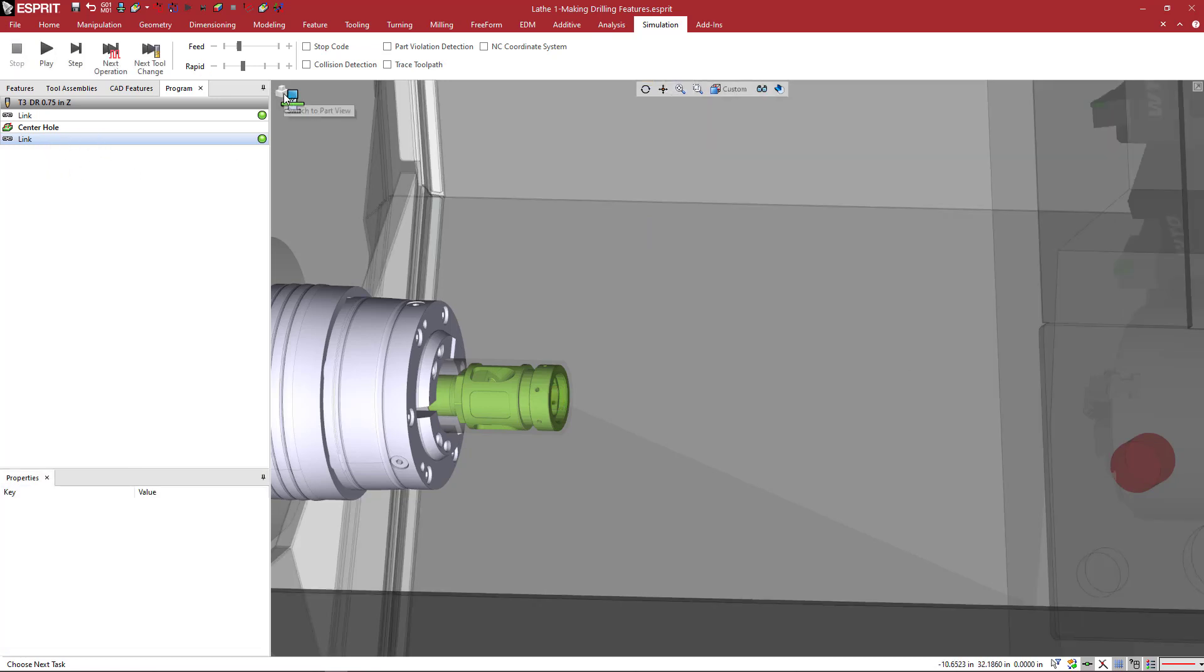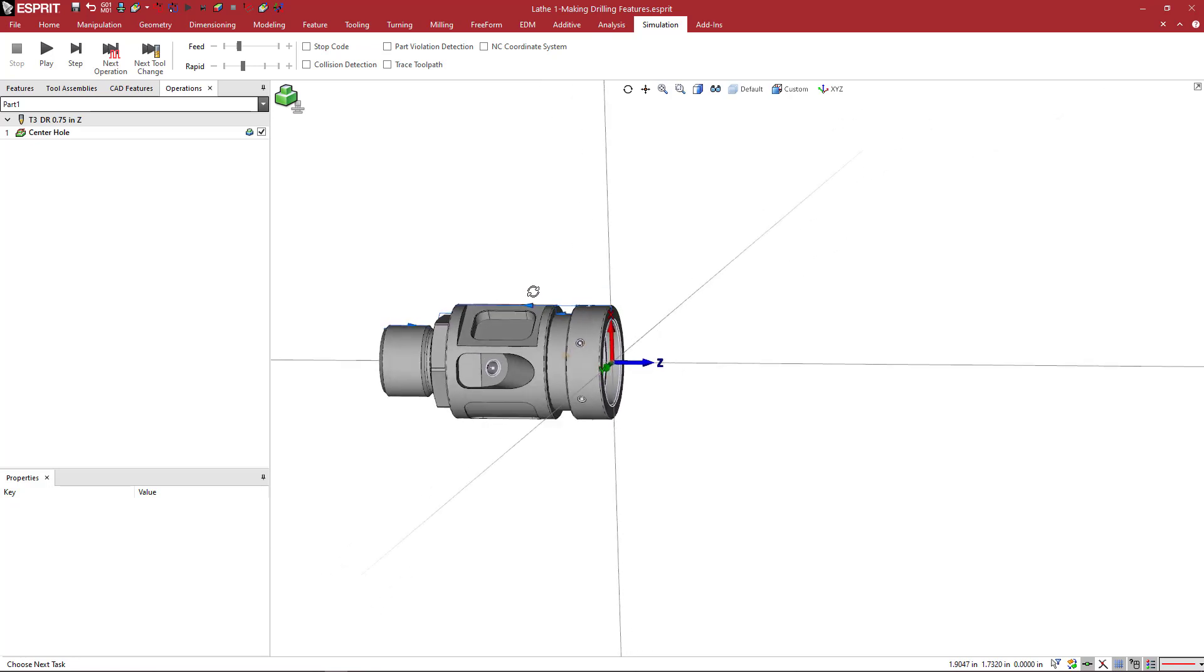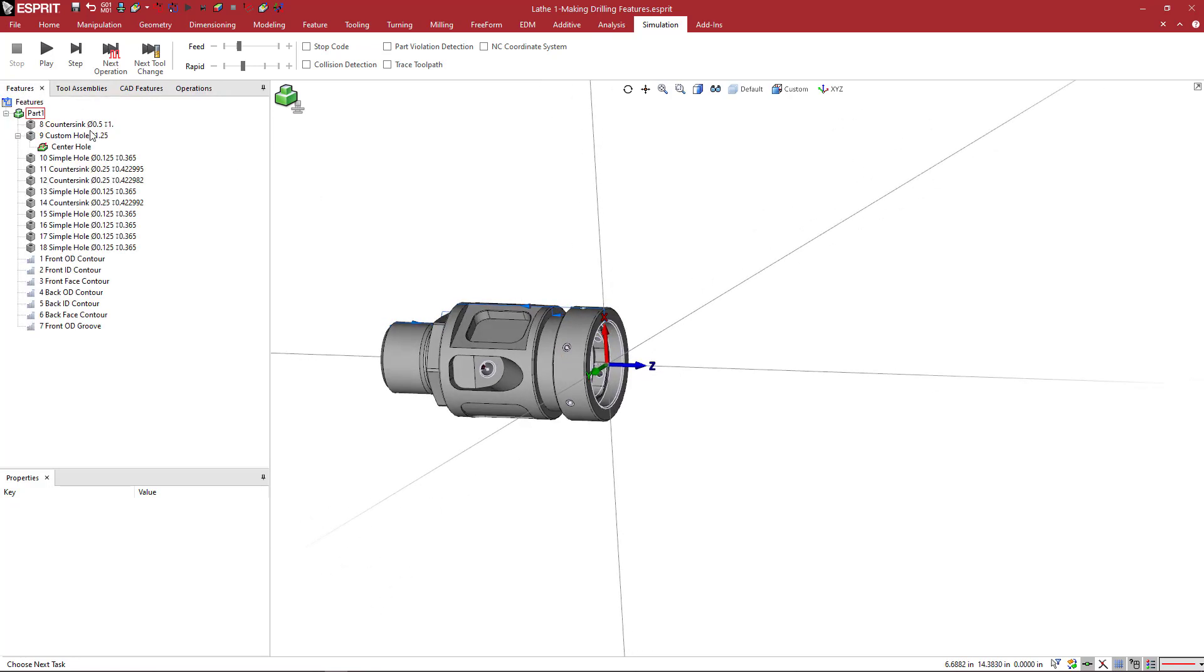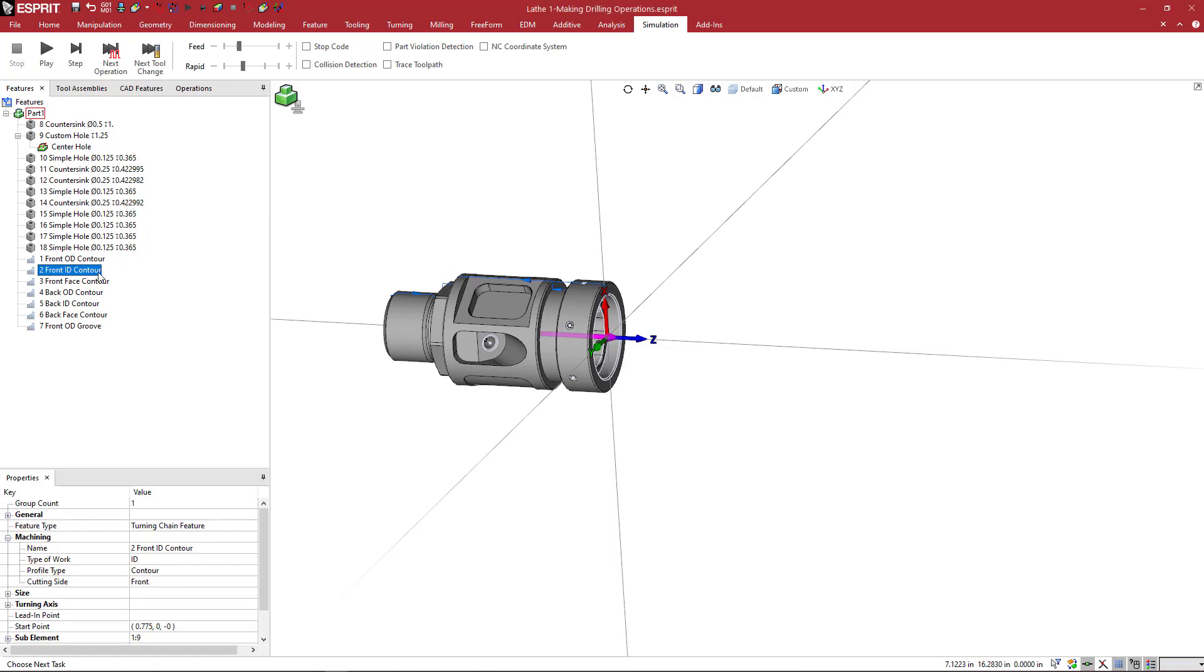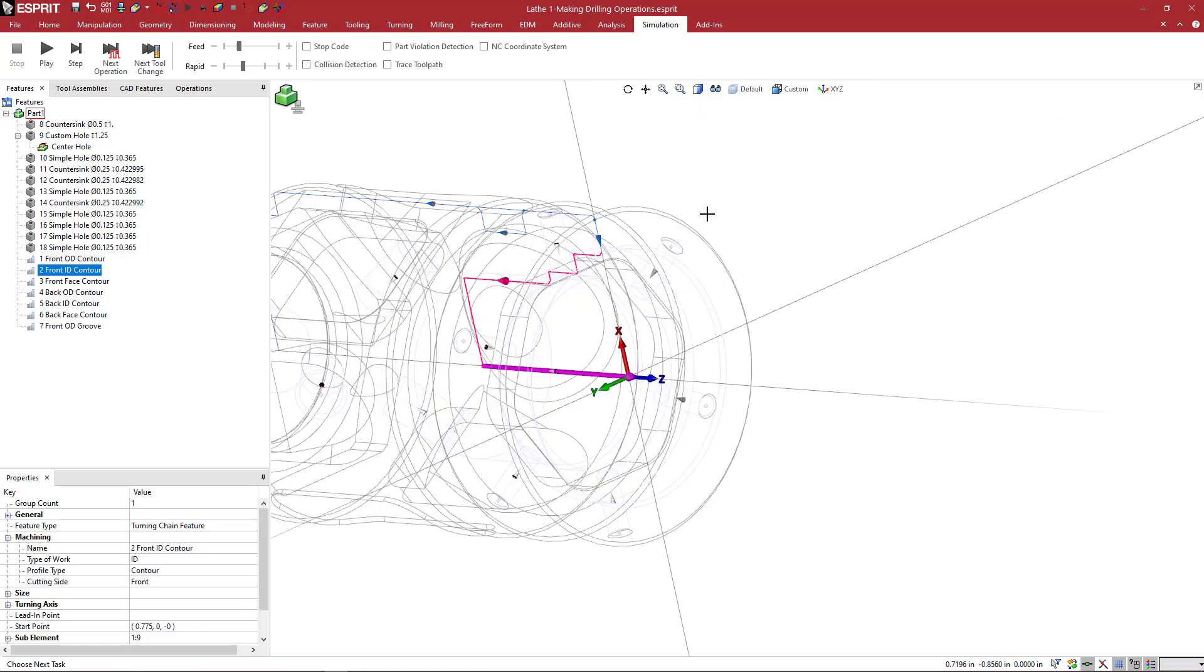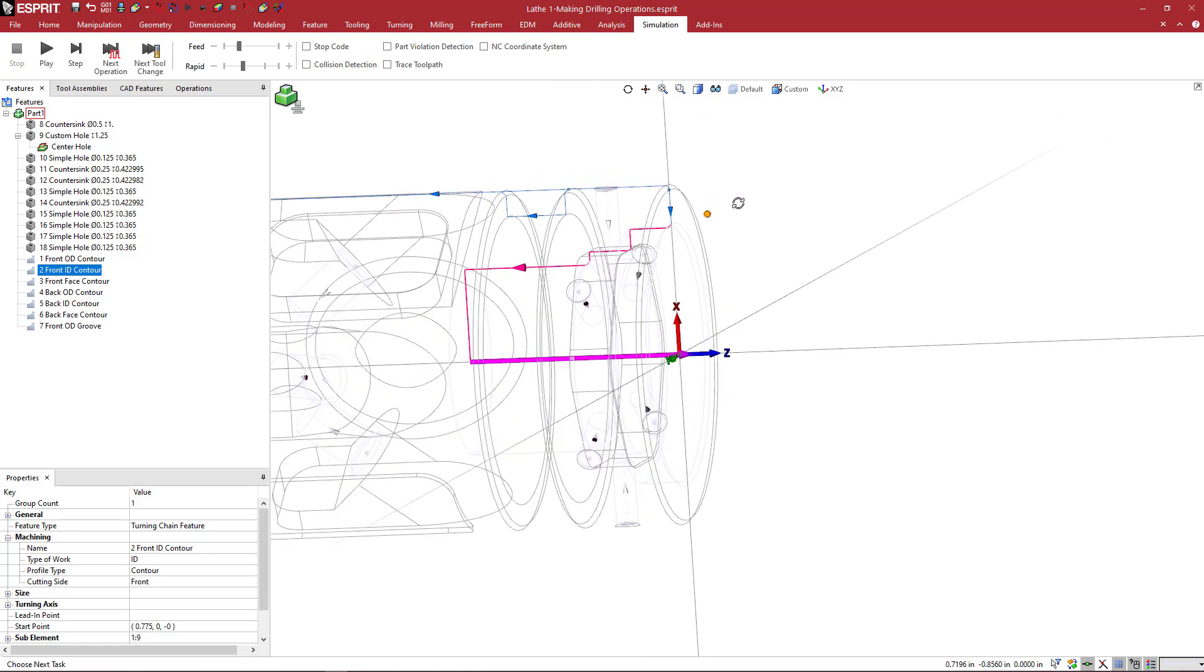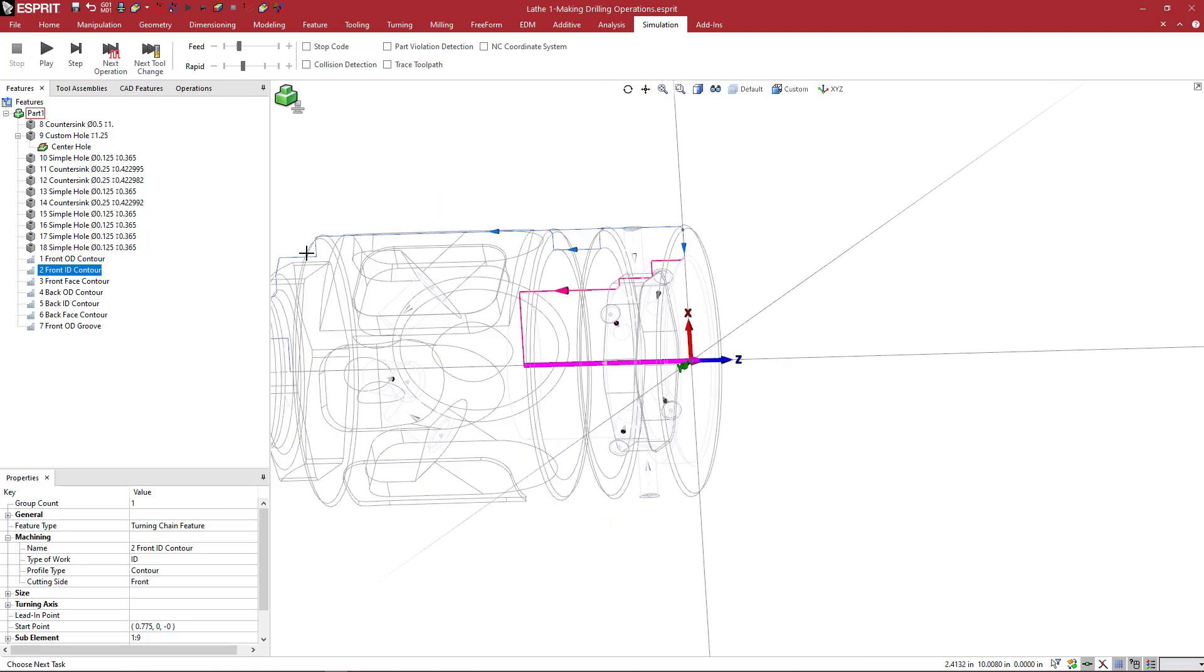So I'm going to go ahead and hit stop and come back to this view. And then we can look at our features and program some additional features for machining. Okay, so let's create another operation here. We will go to this front ID contour.